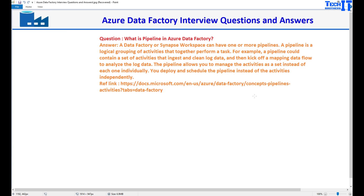You can deploy or schedule the pipelines instead of having to work with the individual activities. This is the definition from the Microsoft reference documentation.